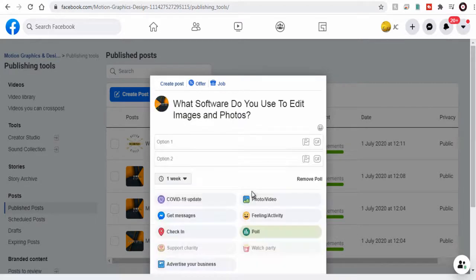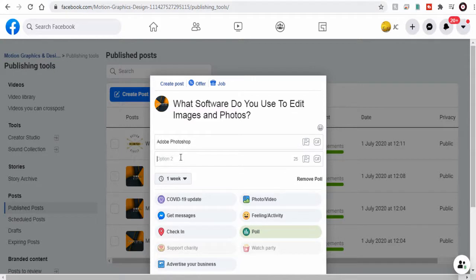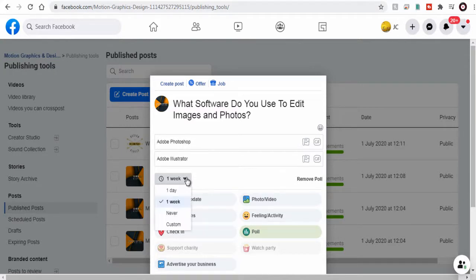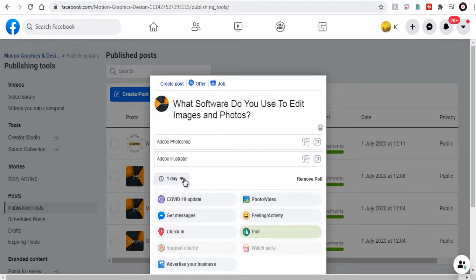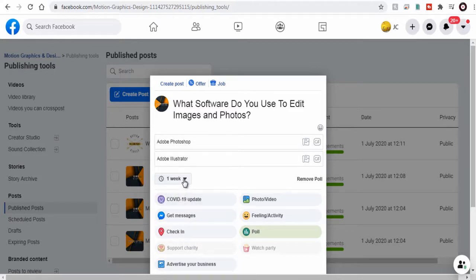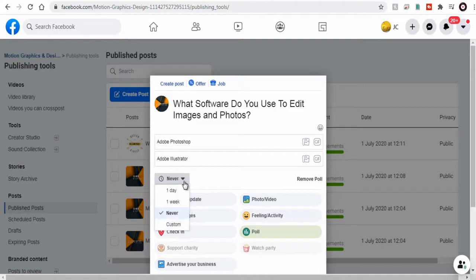Facebook has removed the multiple option poll instead has only two option poll. We can enter our two poll options and select how long we want the poll to exist one day, one week, or forever.